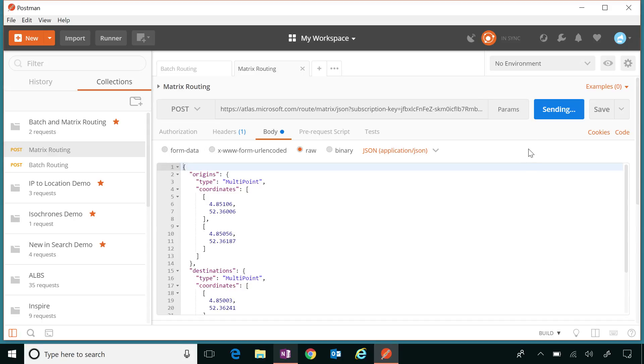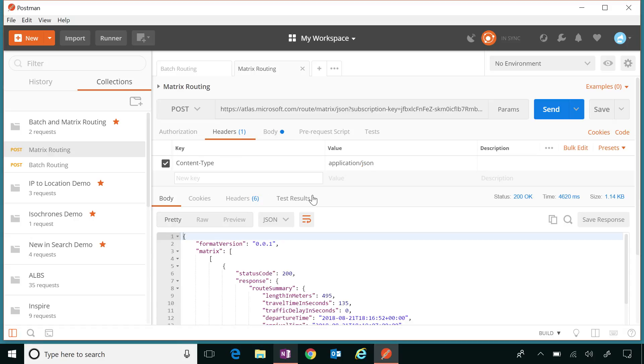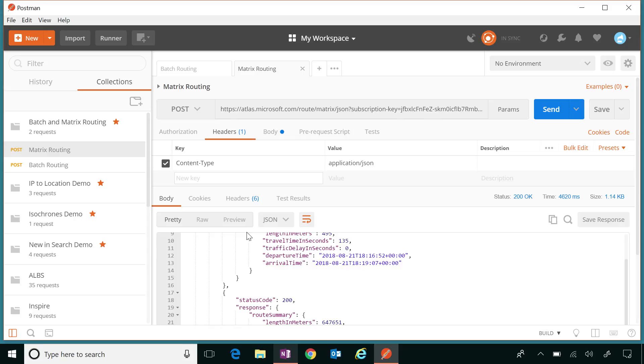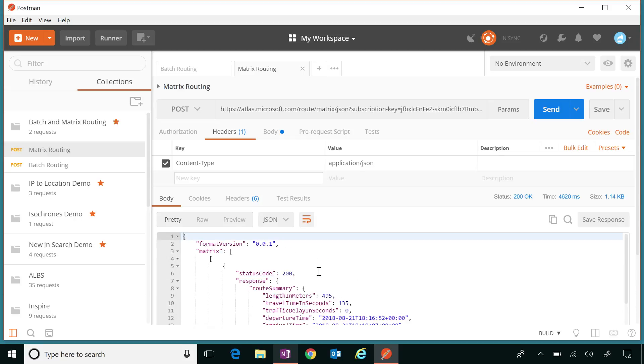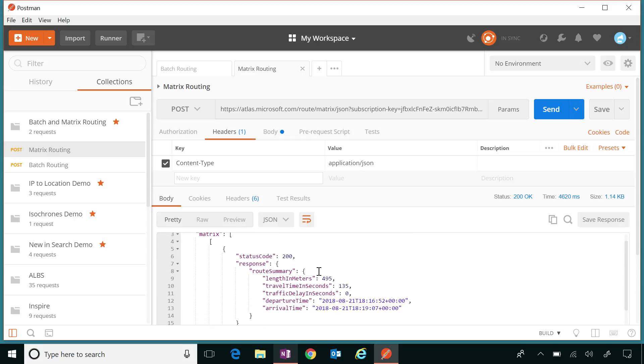So I've got my coordinates, multi-point coordinates. And I've got my origins, and I've got my destinations. And then it's going to build a matrix for me, and tell me the different distances and times to travel between these sets of points. Okay. So let me send this. And this is using that atlas.microsoft.com. That's that Azure Maps endpoint for all of our API calls. So let's see the results here. All right. So I've got information about this matrix. I can see the length in meters, the travel time in seconds. I can see departure time, arrival time. All of that comes back for each set of origins and destinations that you passed into this matrix.